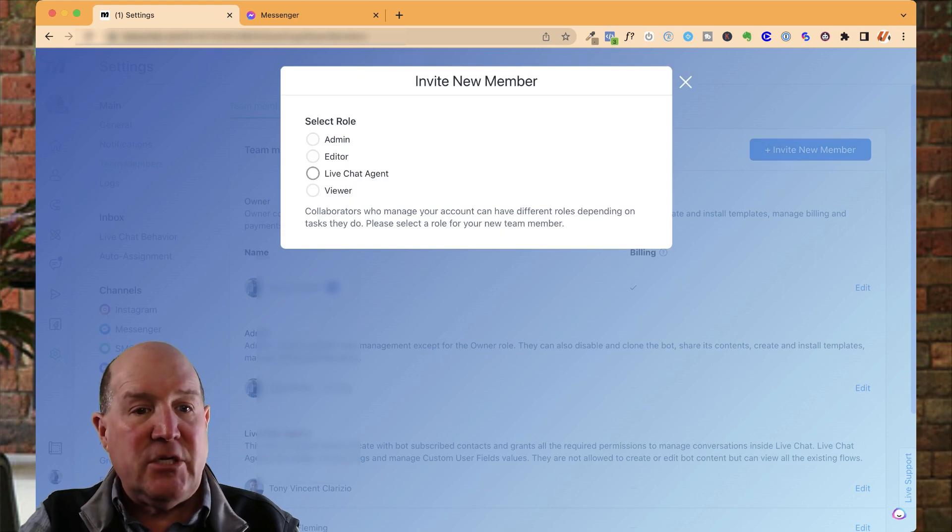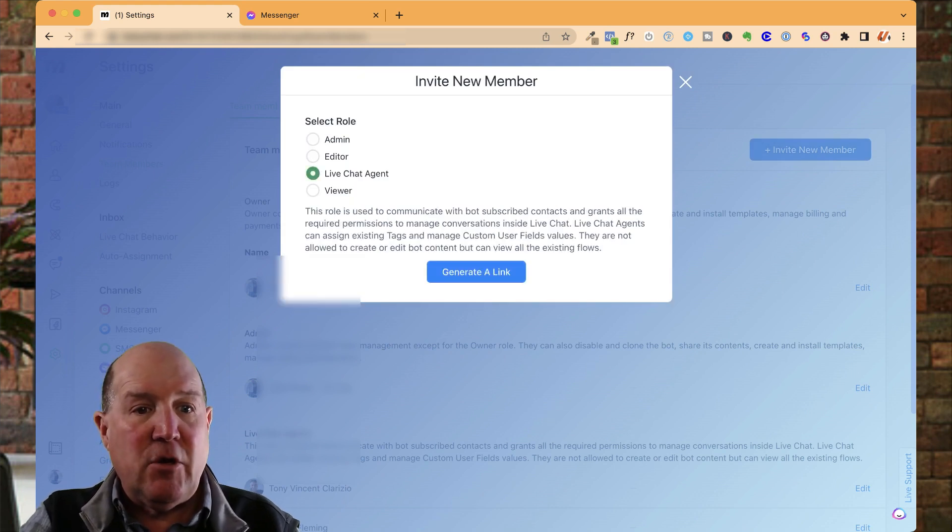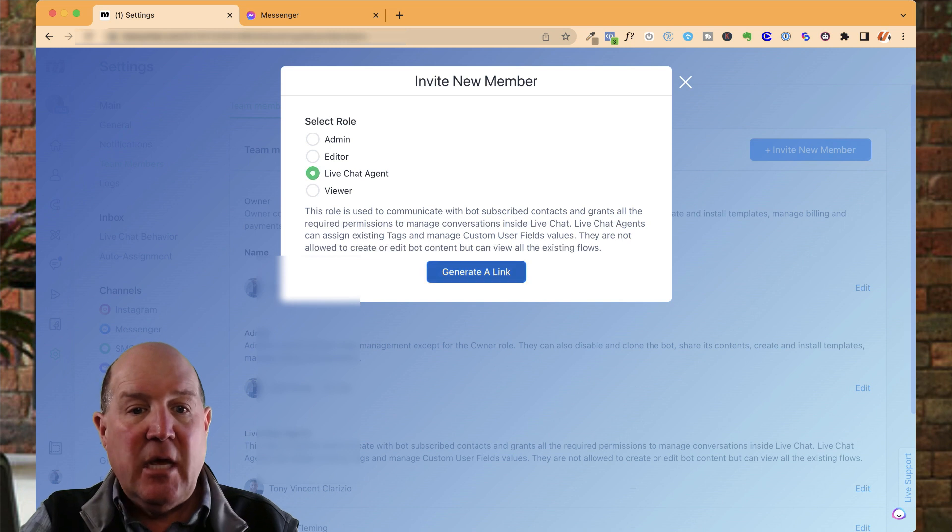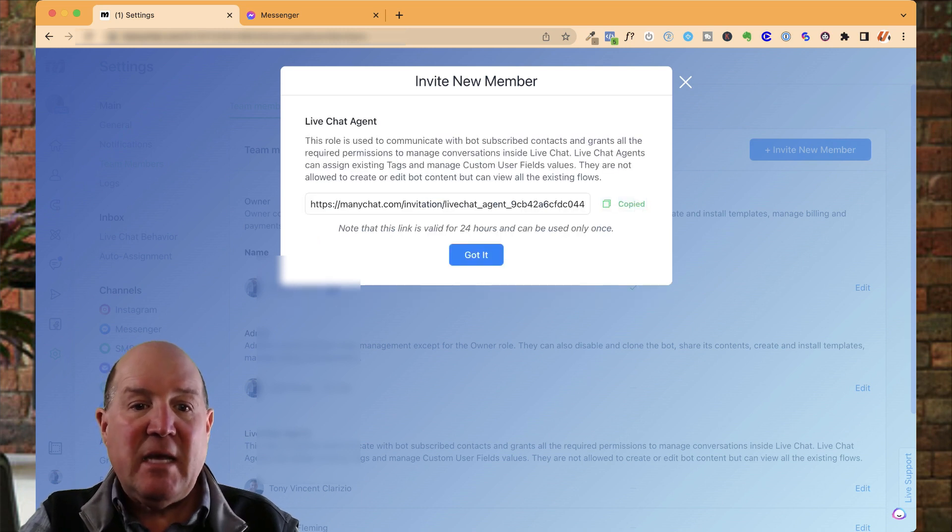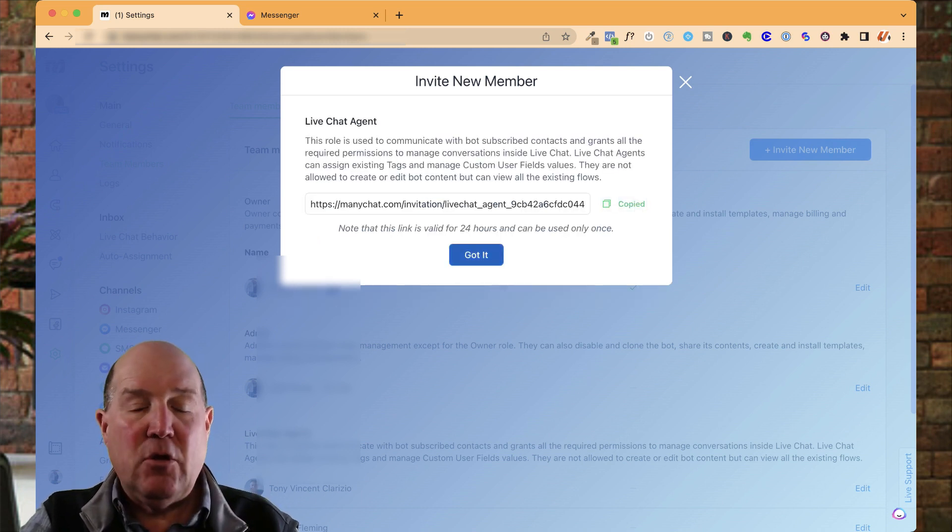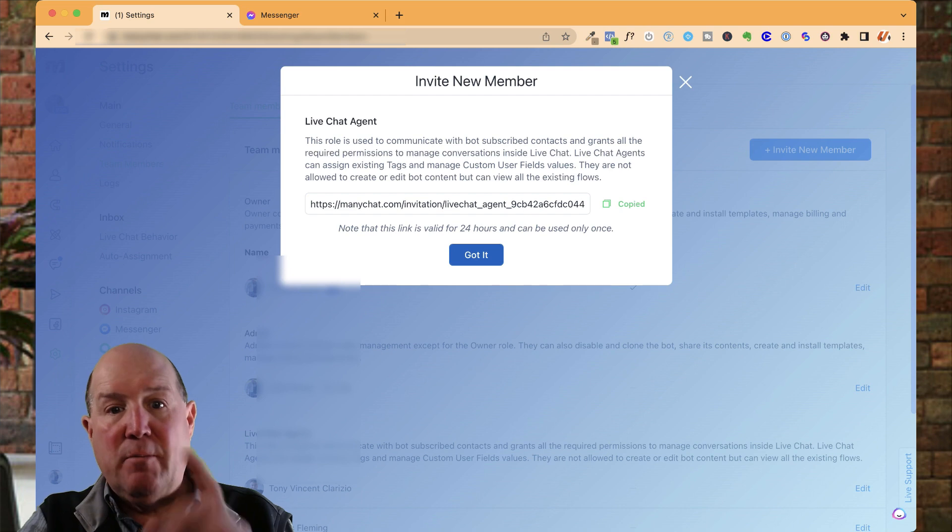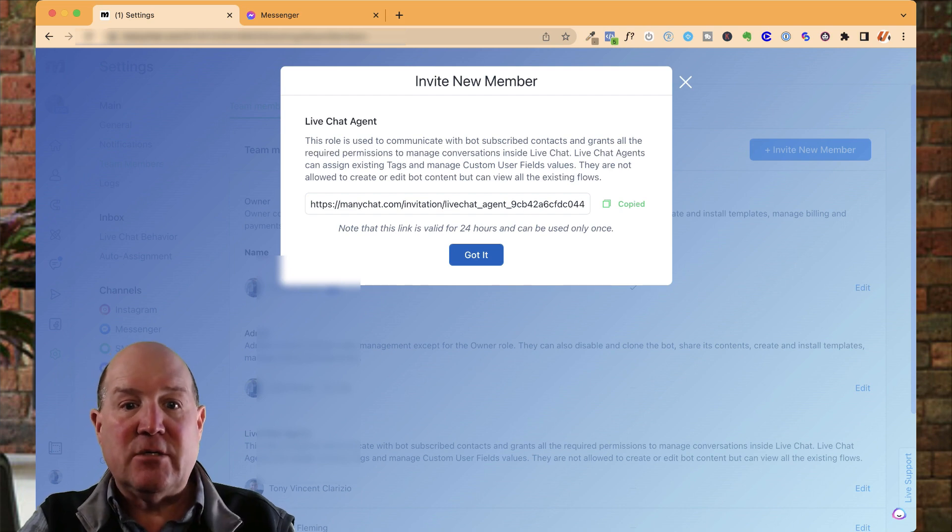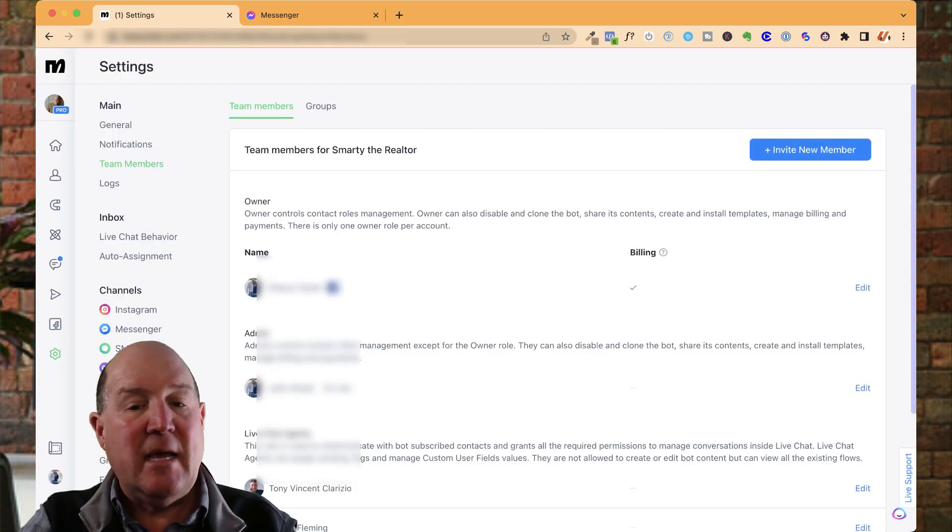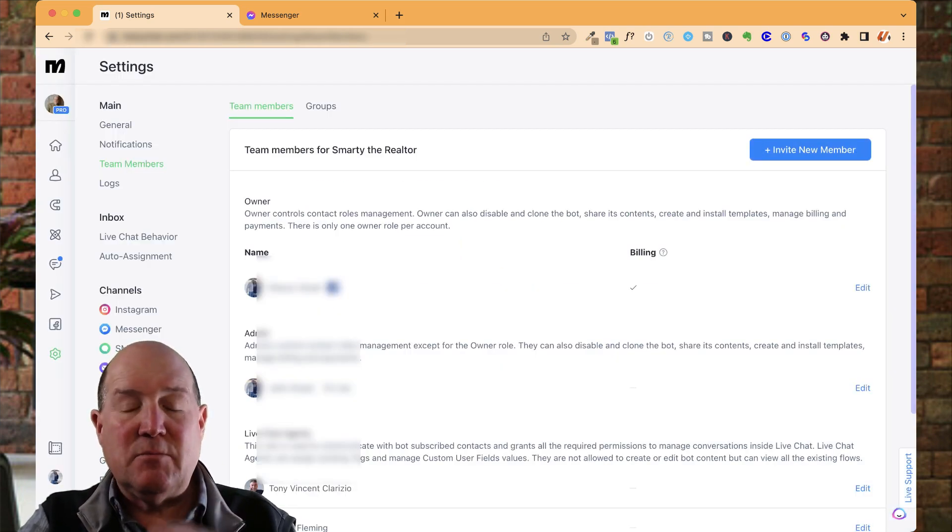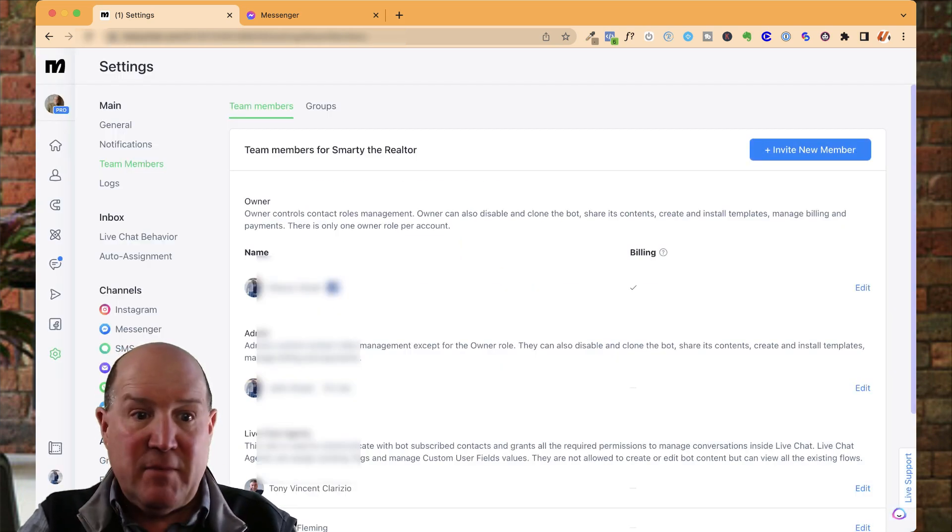And you could add team members with the blue button here, invite team member. And what I suggest you do is for your agents, you're going to make them live chat agents. You'll generate a link, copy it, and send it off to those agents, and they can join your ManyChat account.